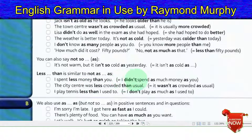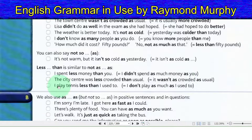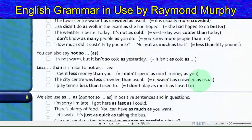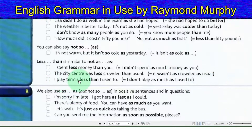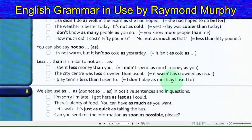'Less than' is similar to 'not as...as': I spent less money than you — I did not spend as much money as you. The city center was less crowded than usual — it was not as crowded as usual. I play tennis less than I used to — I do not play as much as I used to.